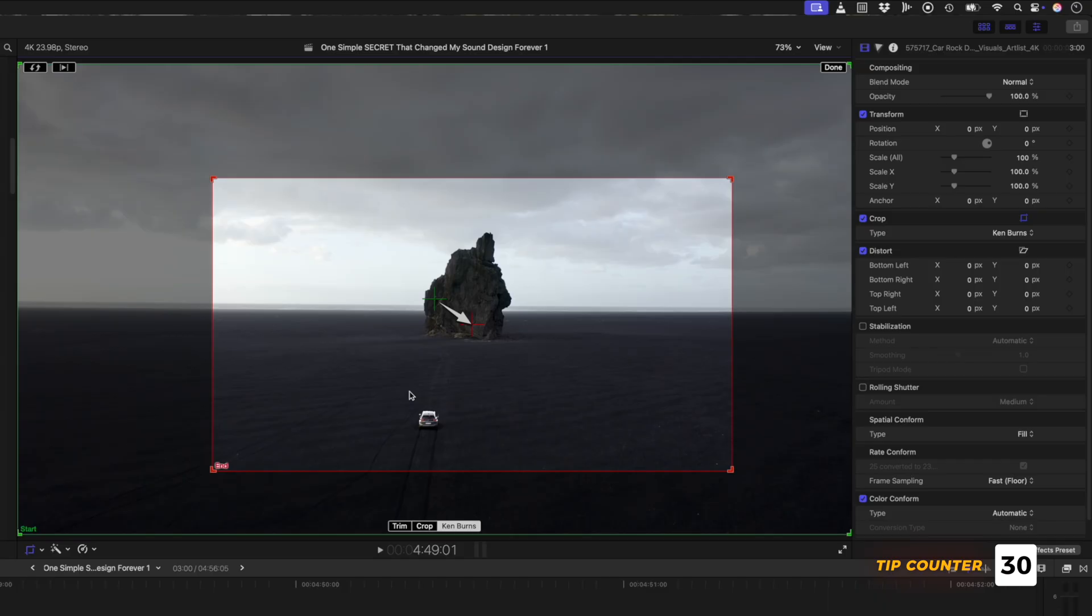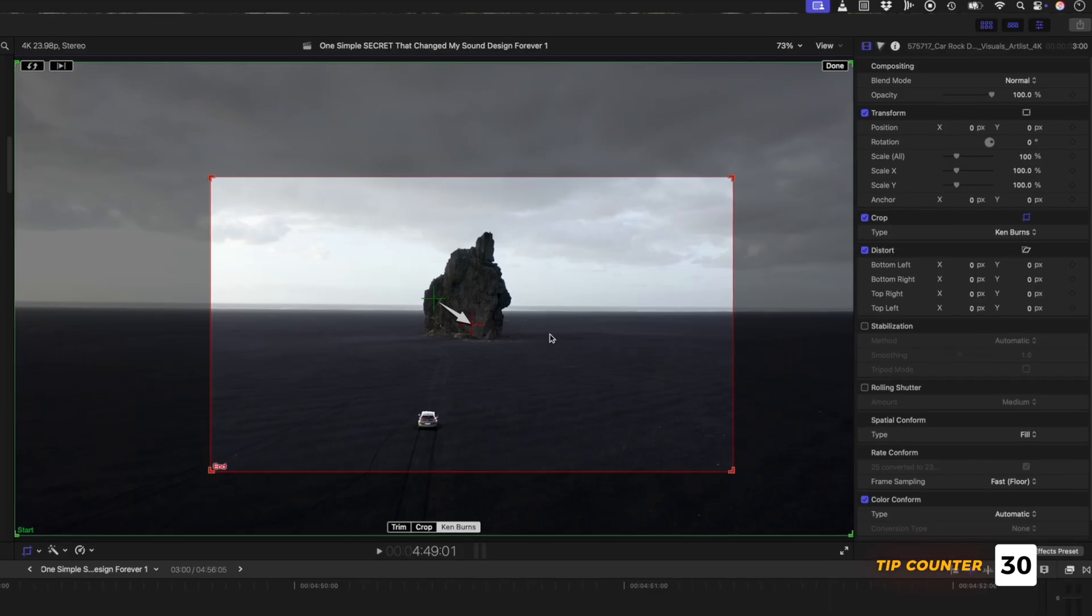What you might not know is that you can right-click on the viewer again to adjust the easing between the start and end points.